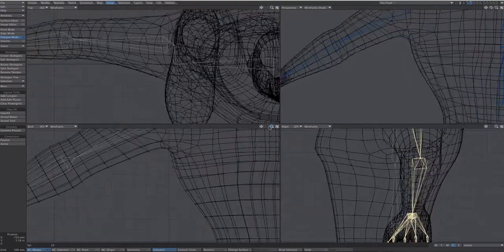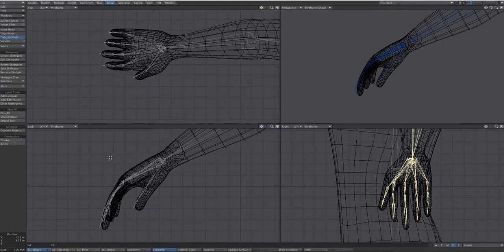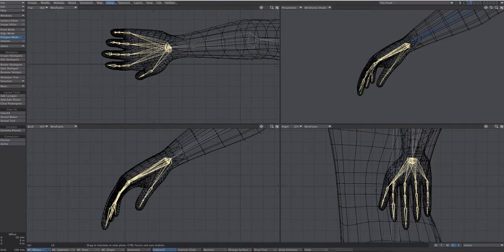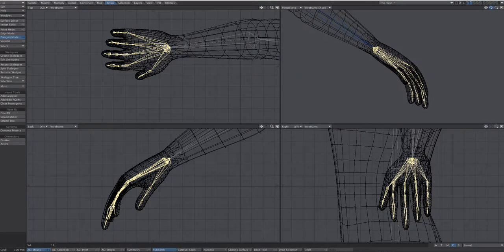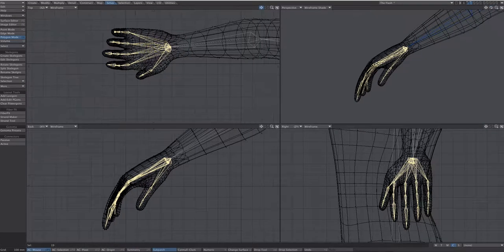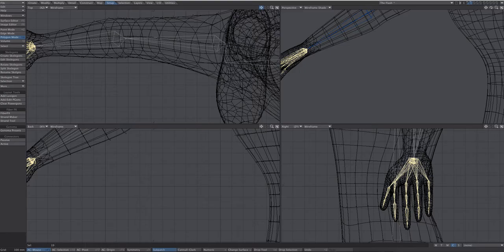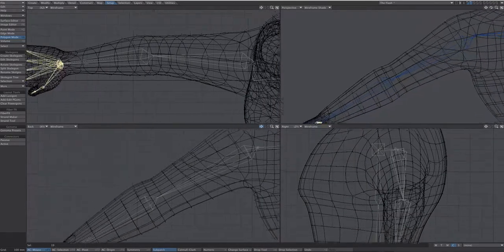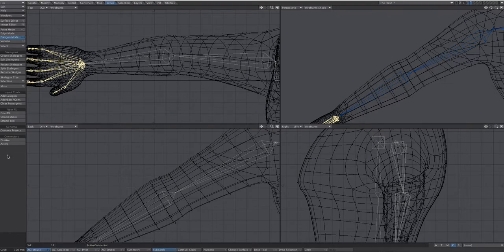To fix the mirrored hand sticking out: hold down the right mouse button, lasso all the Skelegons in the hand — make sure to deselect the other hand first. Use the top view, hit T to move, and shift it back so it's centered. Check the perspective view to confirm it's in position. Any issues with the elbow or shoulder can be fixed with the drag tool — it doesn't have to be as exact there.